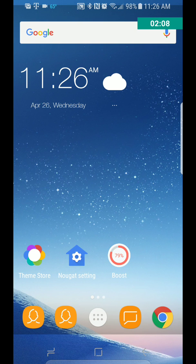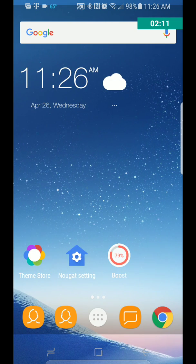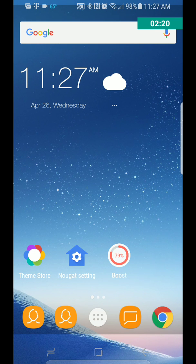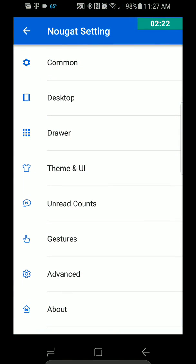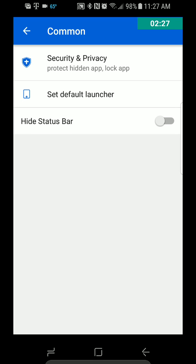But here we go. So one thing I wanted to point out is that, as you see, it's got a theme store and Nougat settings. Let's go into Nougat settings and take a look at this. It's got Common, Hide Status Bar if you want to do that, Set Default Launcher, Privacy, Desktop.